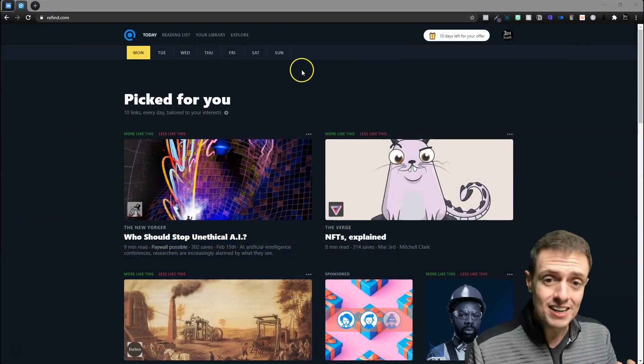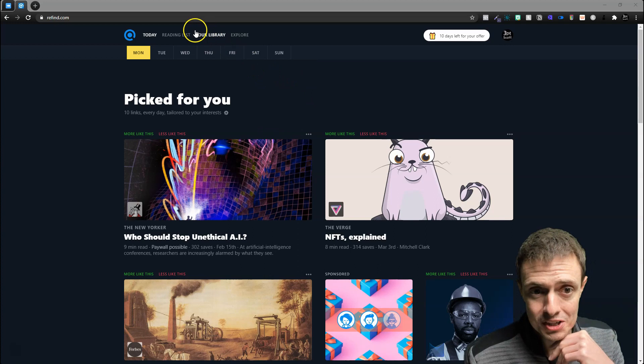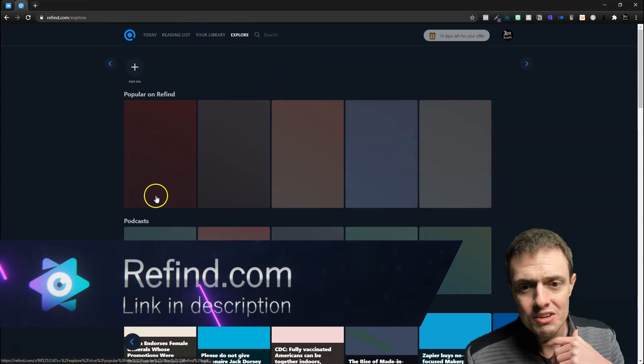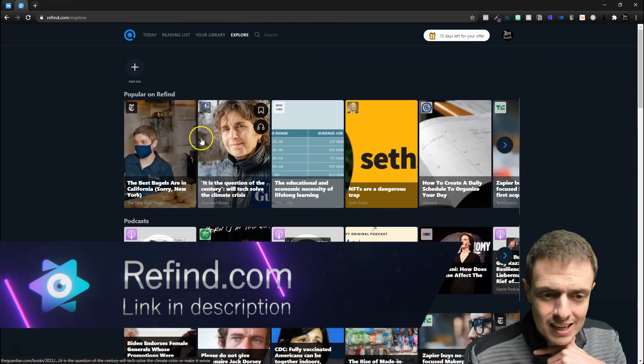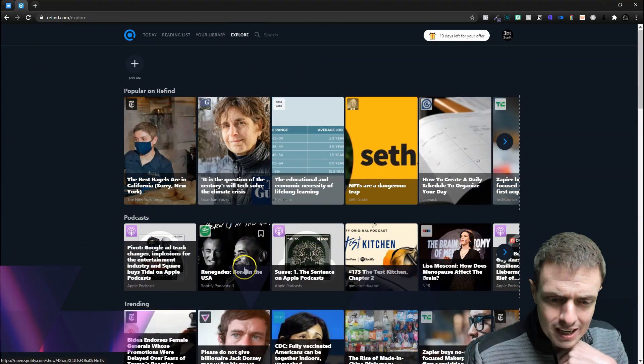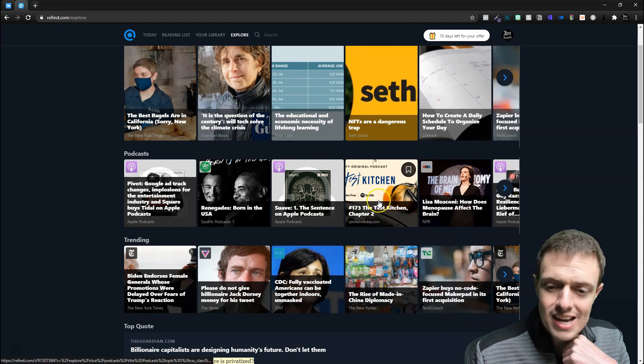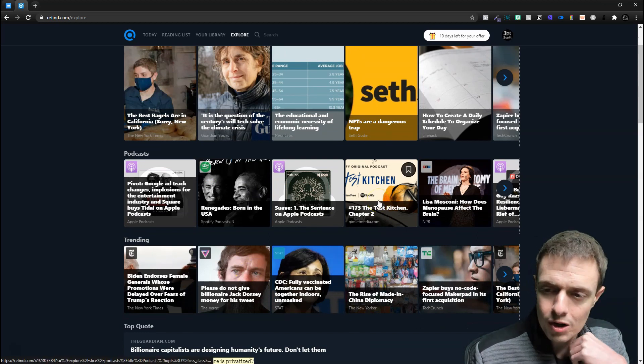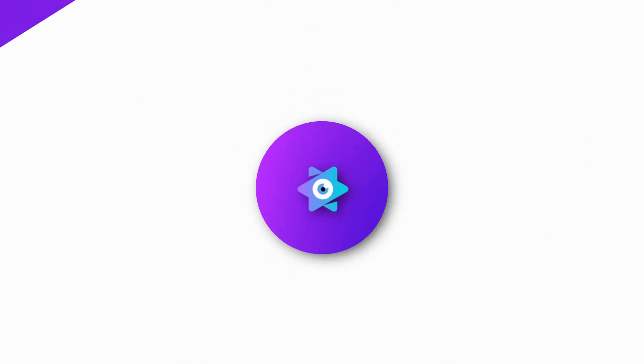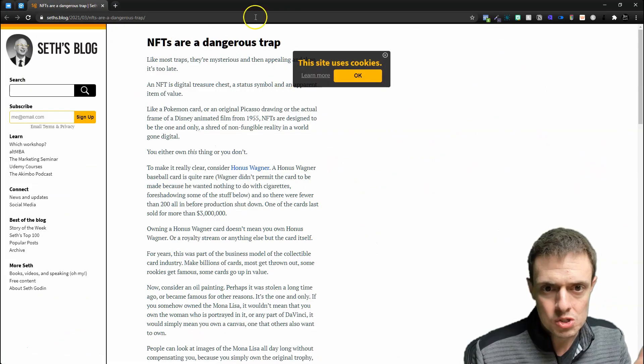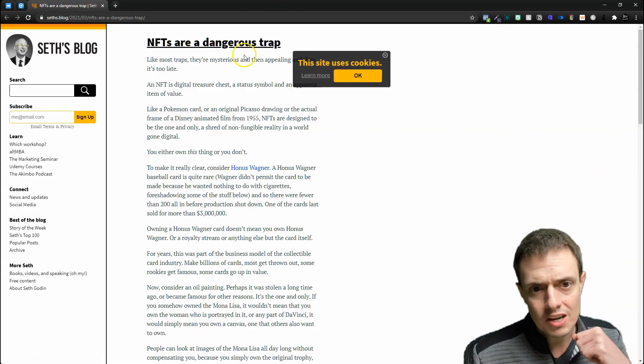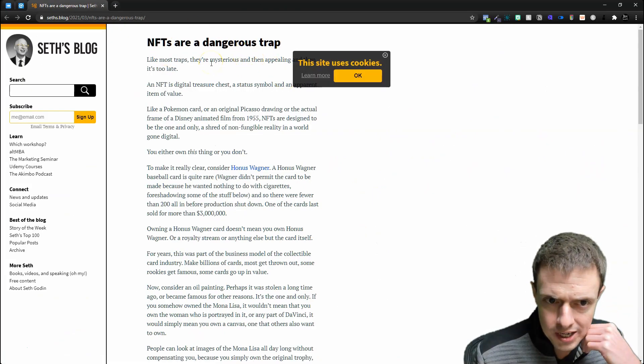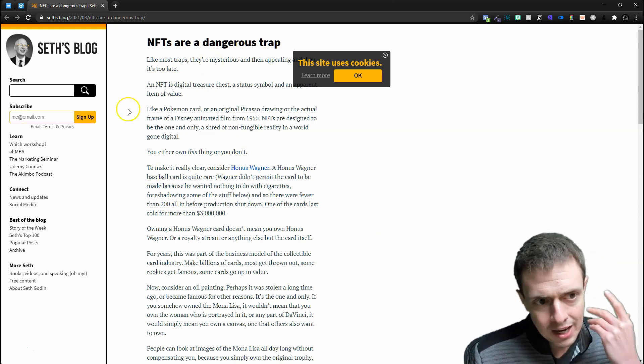I'm going to find an article first, and I'm going to come here using refind.com, and we're just going to pick a random article. Now, this does not work on some of the bigger news sites, but it does work on most blogs. So here is a great article. NFTs are all the rage right now.